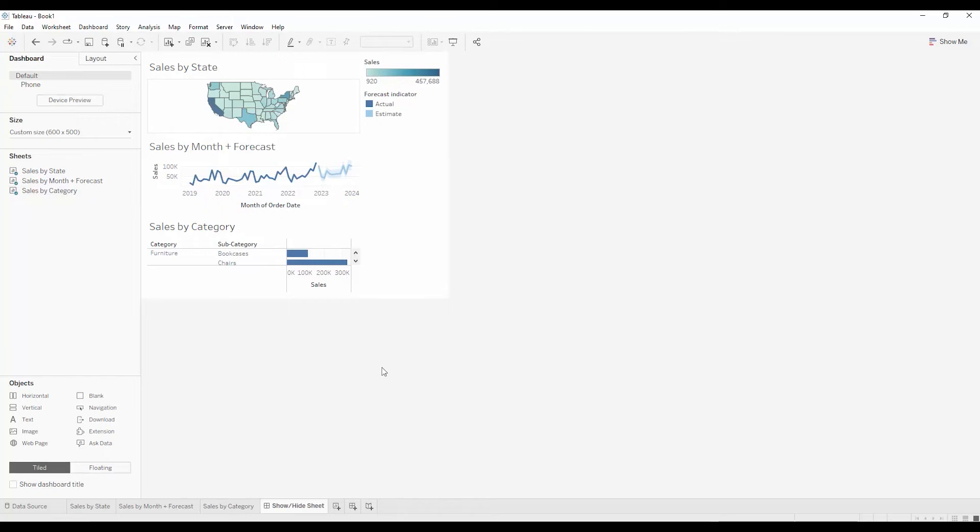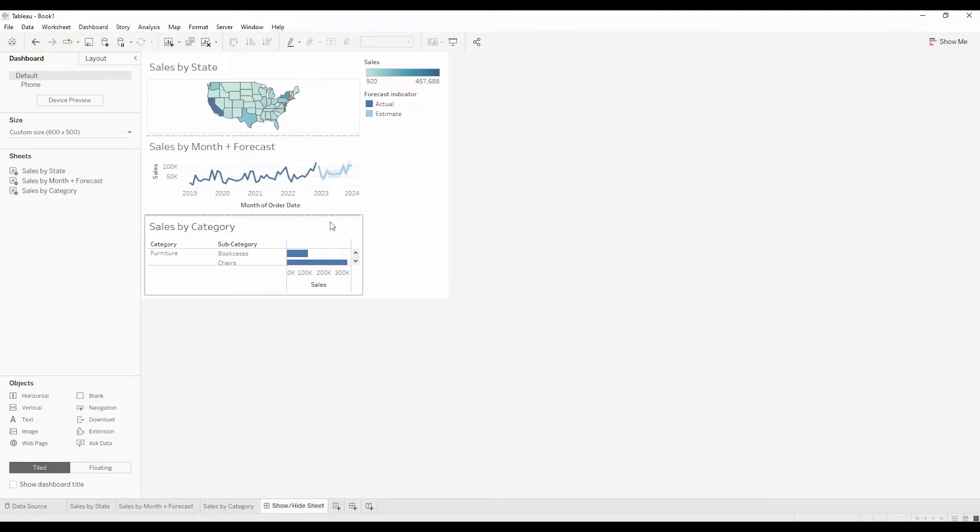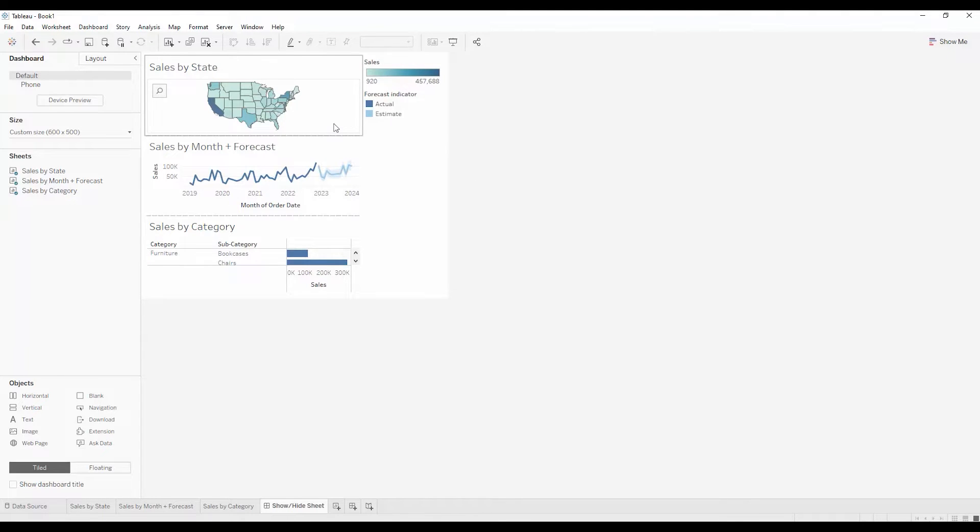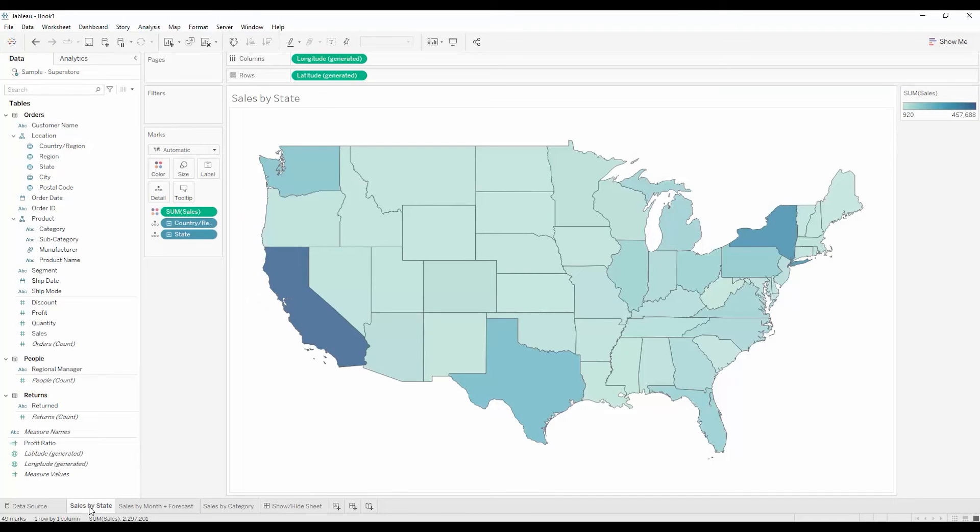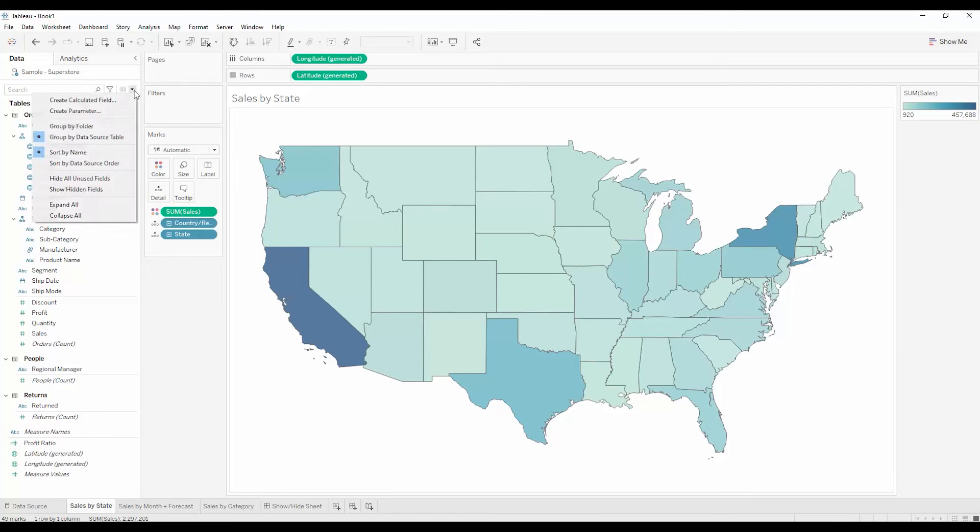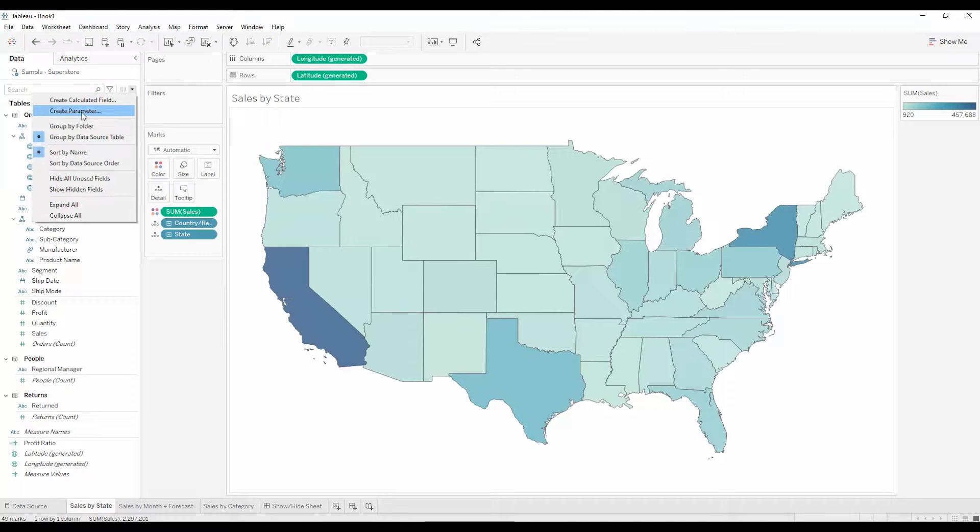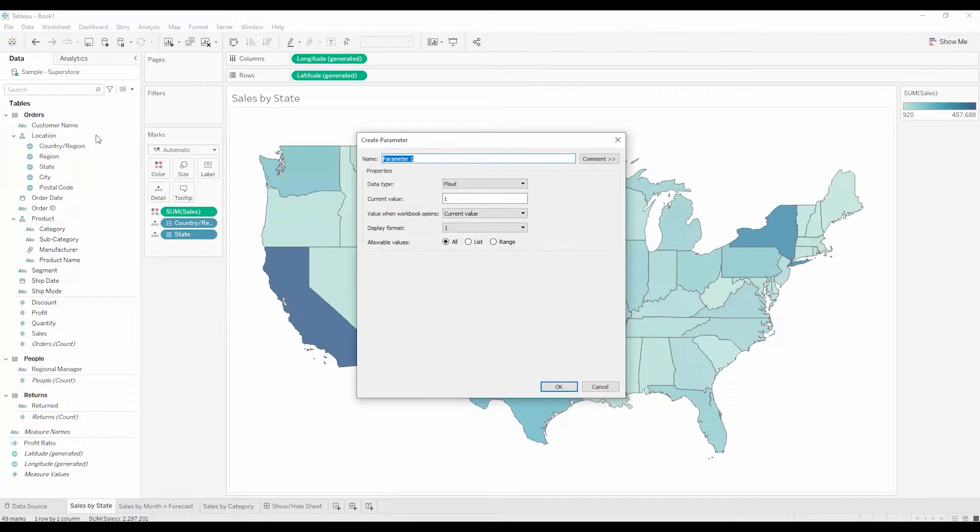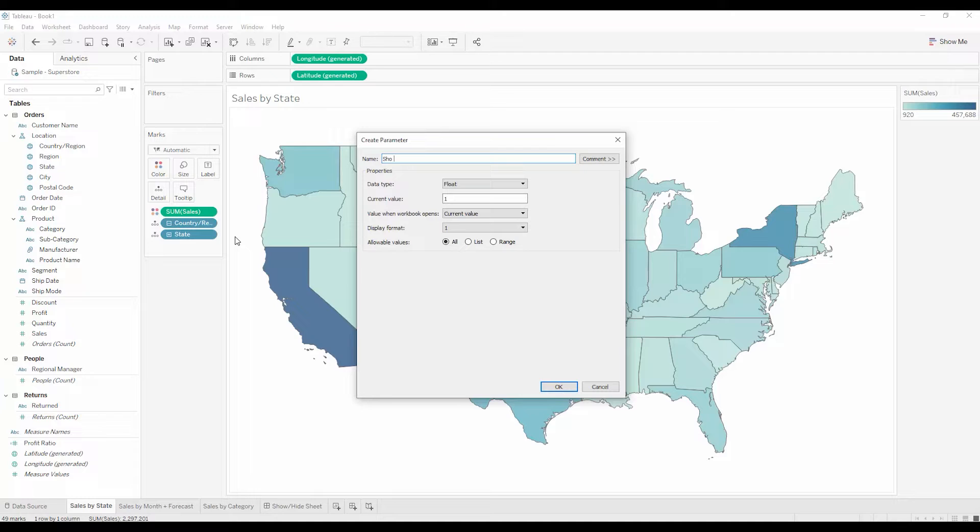The key is to provide a way of filtering out all of the data for each of the views except the one we want to show. To do that, I'm going to create a parameter. I'll switch back to sales by state and select create parameter from the dropdown in the data pane. I'm going to call this show sales by. I'll make it a string.